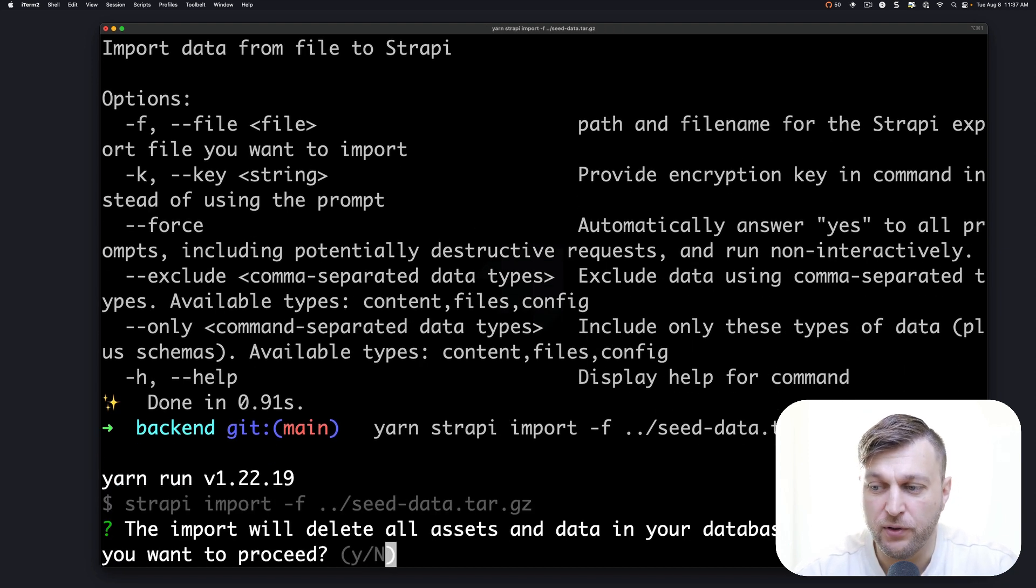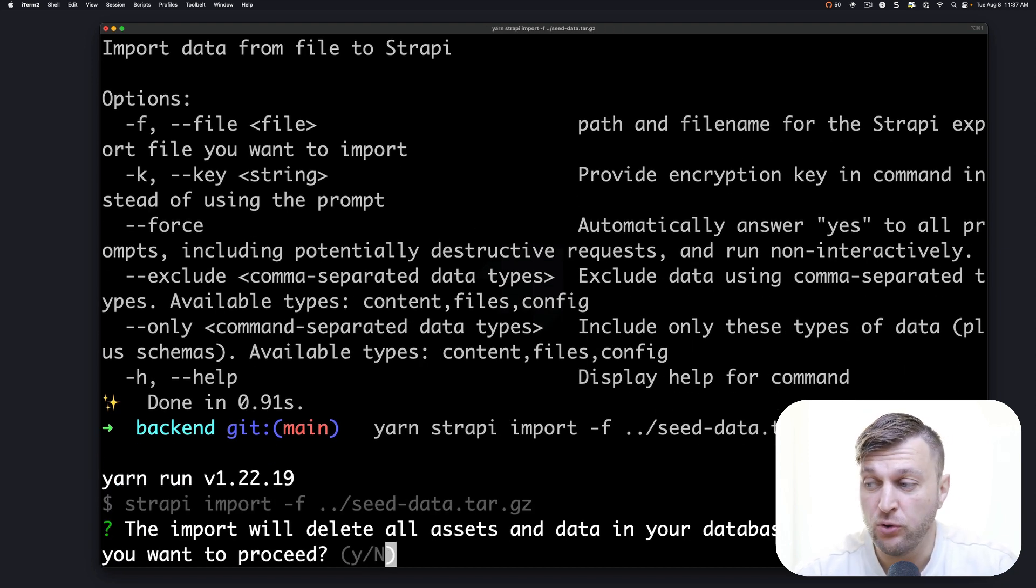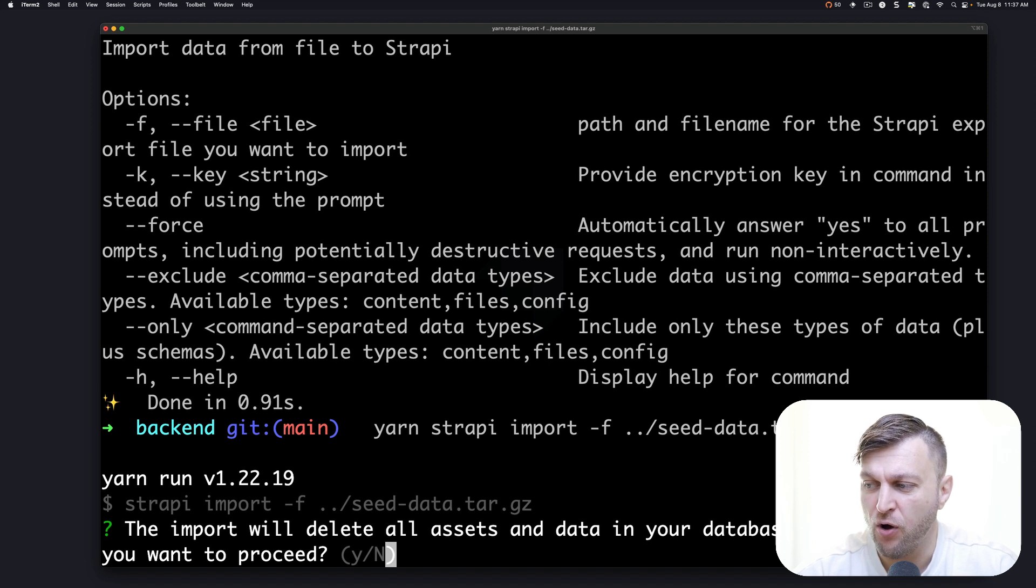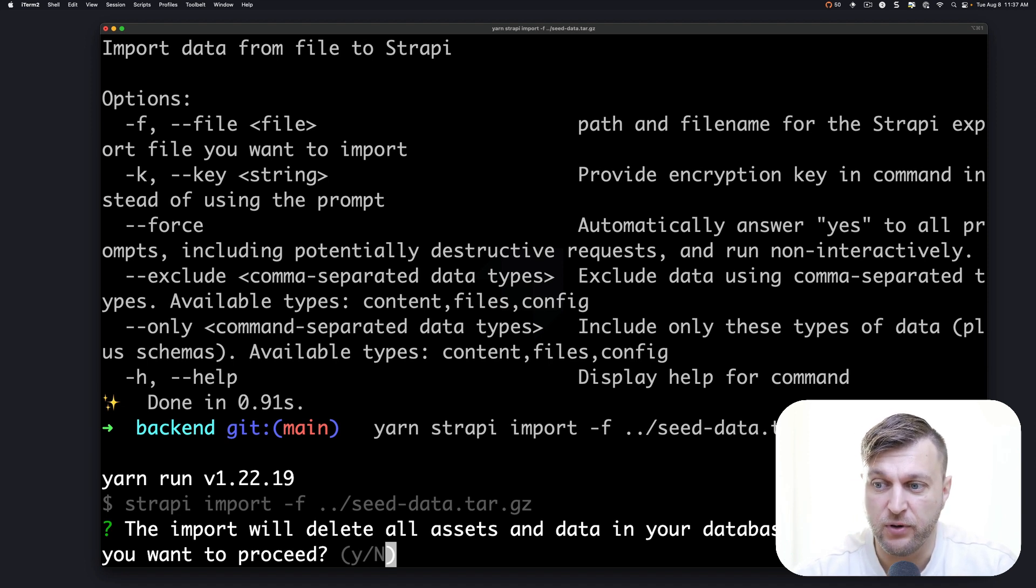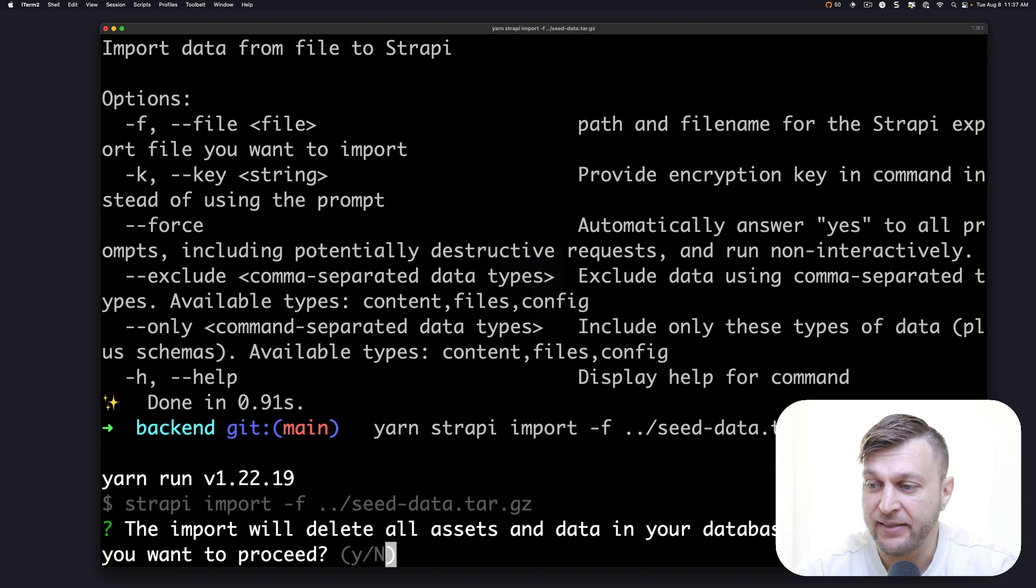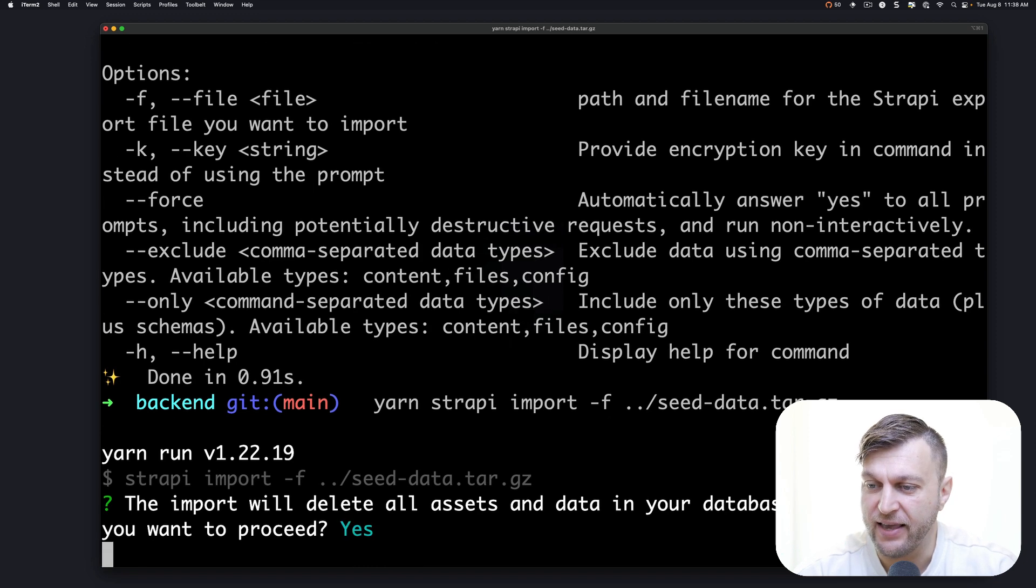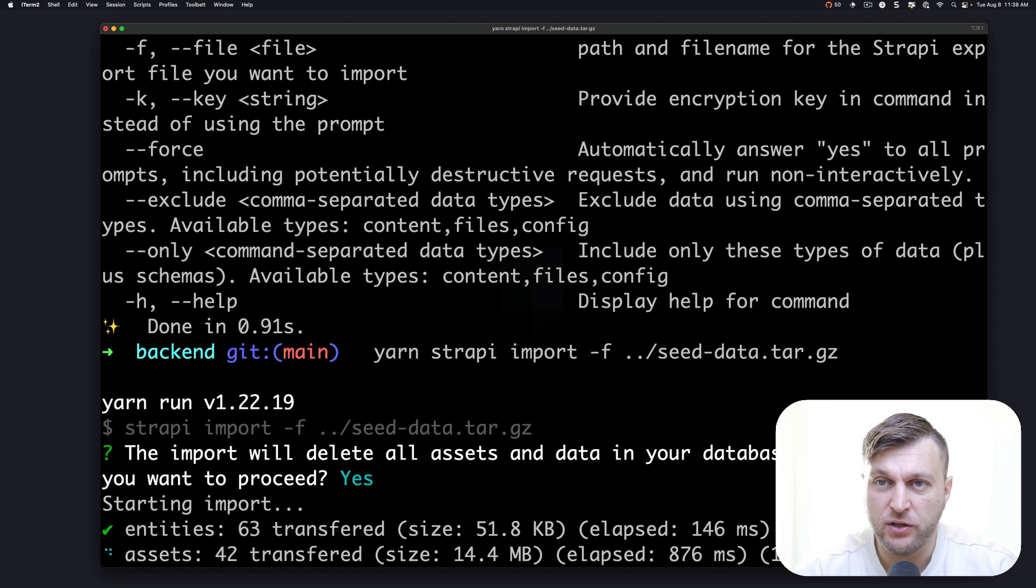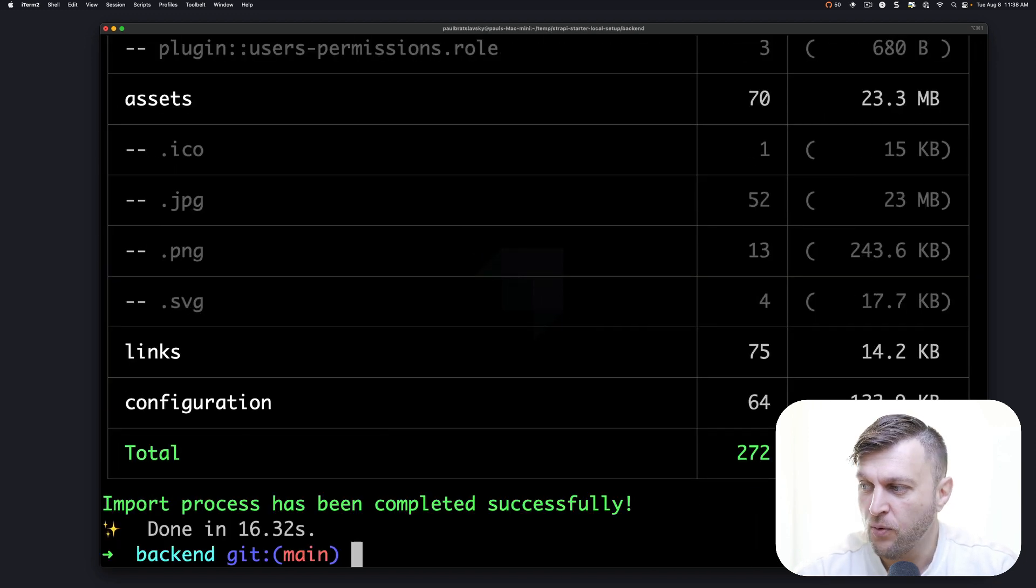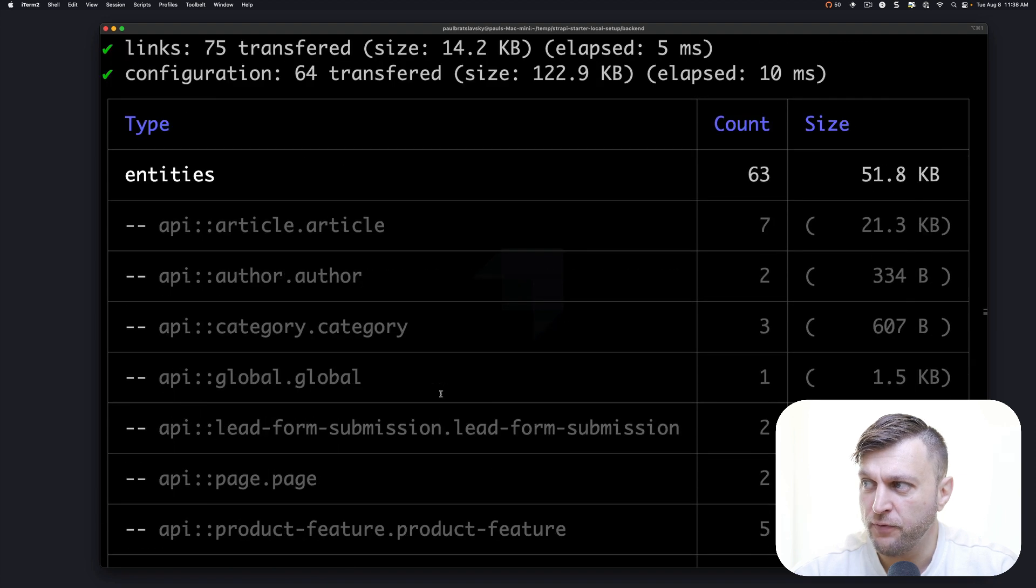This is going to warn you that it's going to import new data, which will replace all your assets in your database with this new data. I'm OK with that. I'm going to click yes. This is going to run the import. Once it's done, you're going to see all the files that were imported.